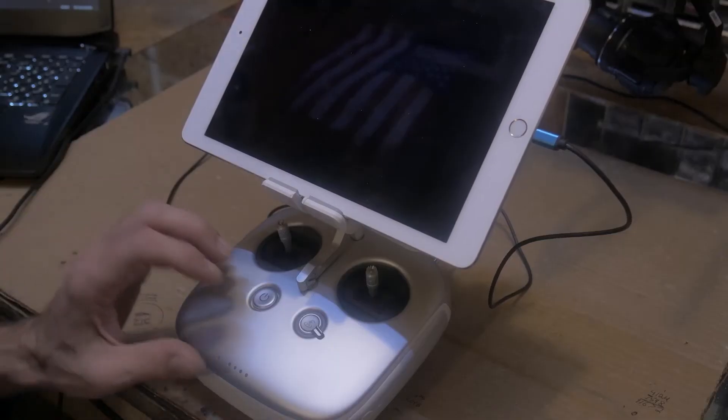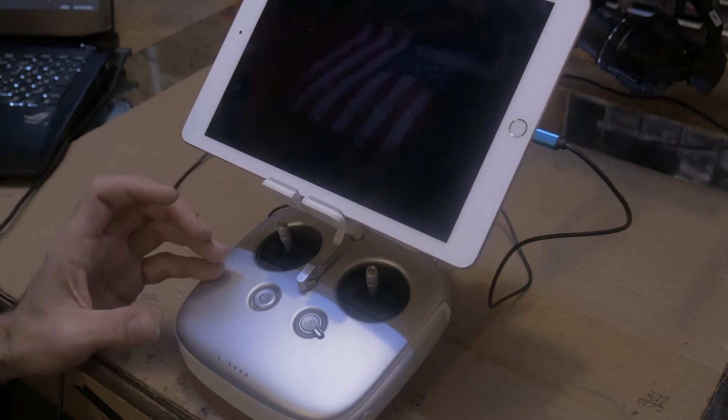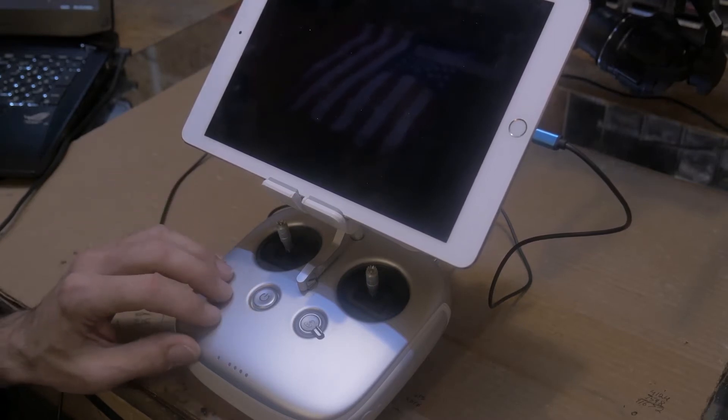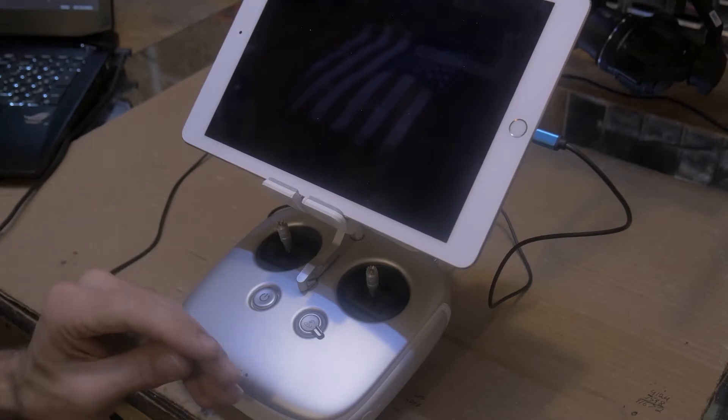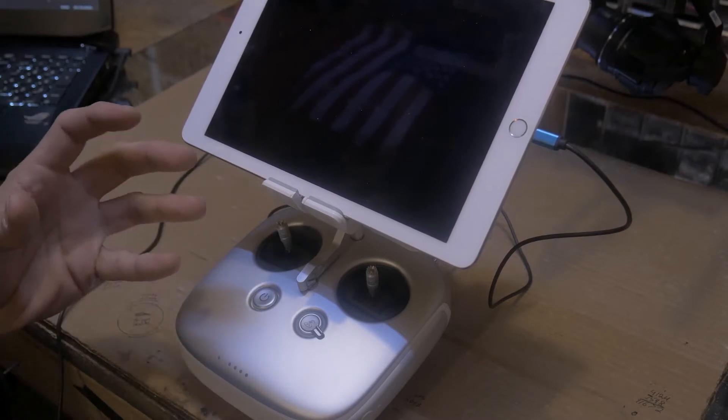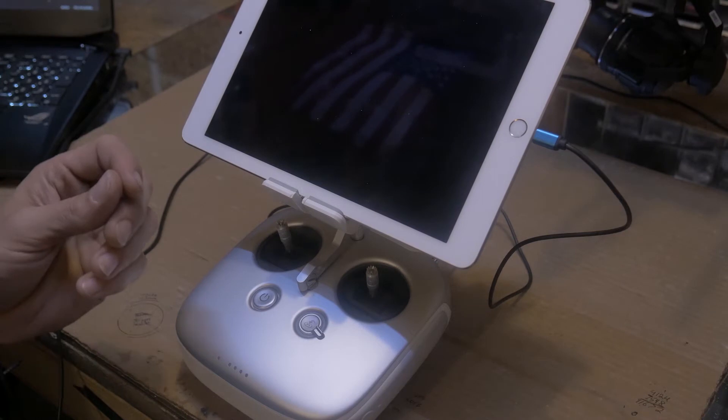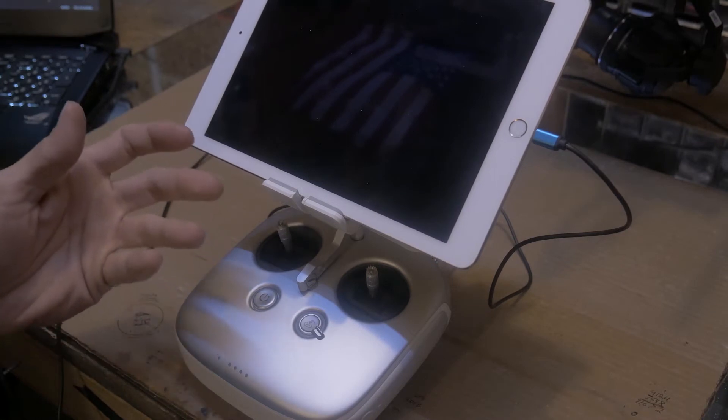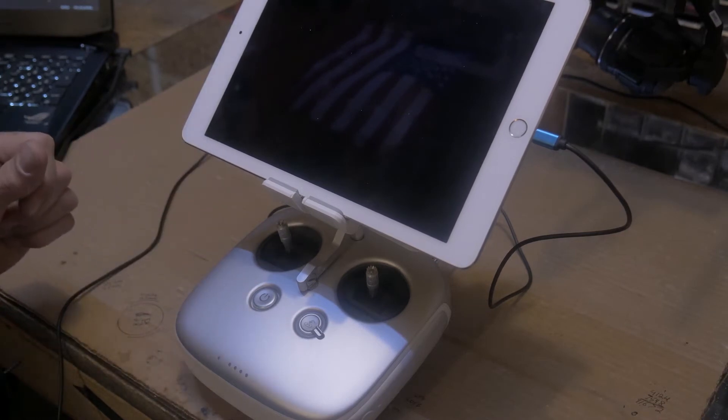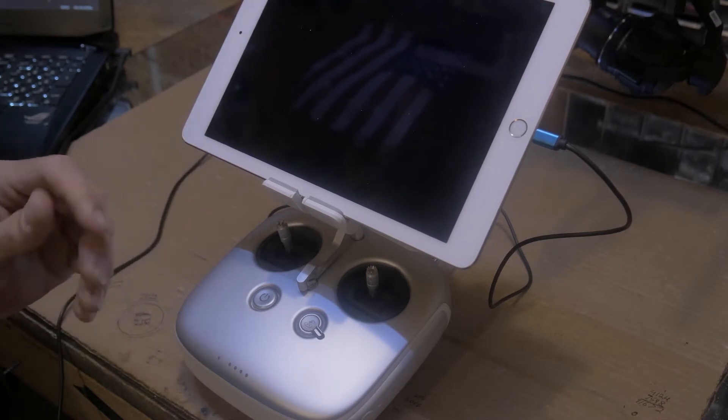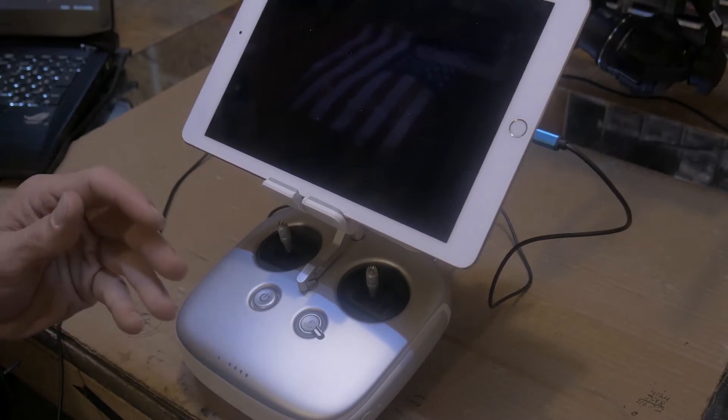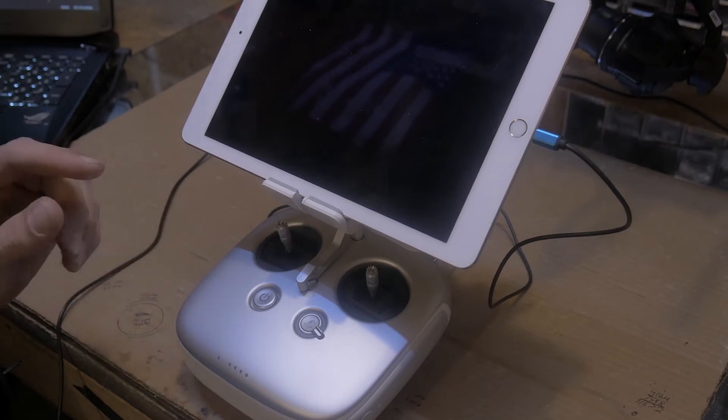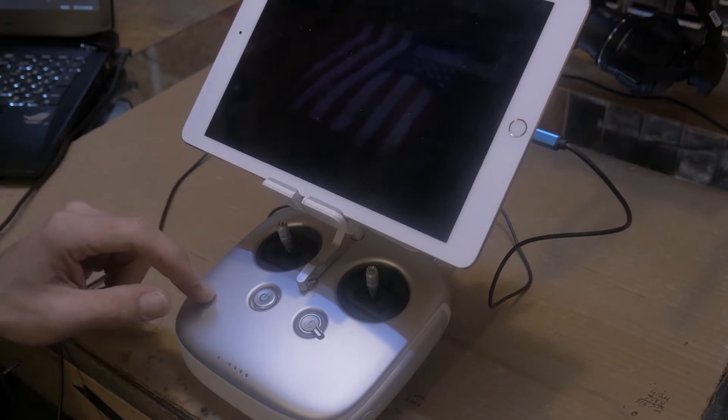Alright guys, so with the Lightbridge 2, unfortunately you can't control a third party gimbal with this system. Now if you're going to use an S-Bus radio like a Tyrannis or something like that with an N3, you can map your channels and everything and you'll be fine. But if you have a gimbal that you've built or you've bought and you're happy with it and you want to use it, there is an option for the Lightbridge 2 system.